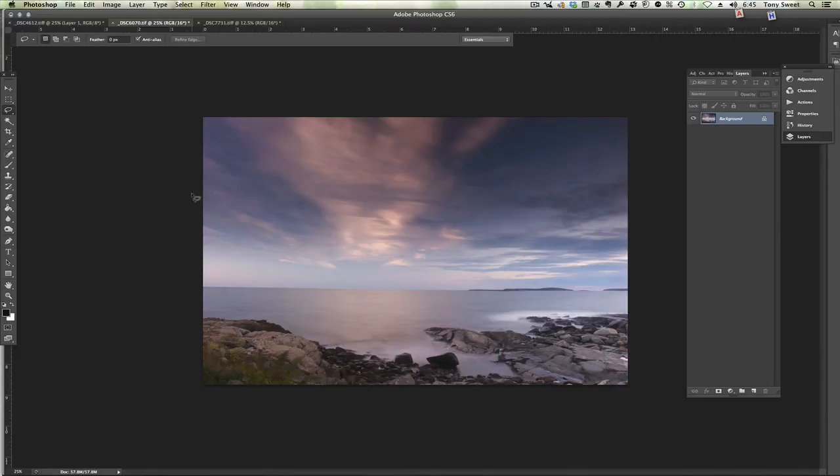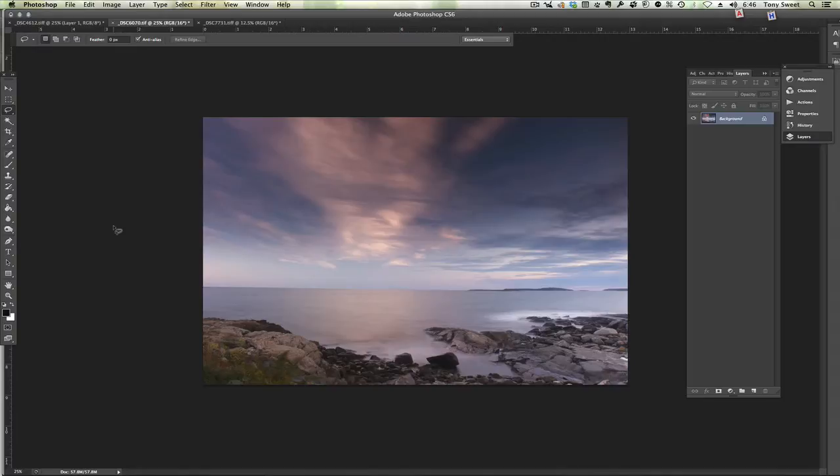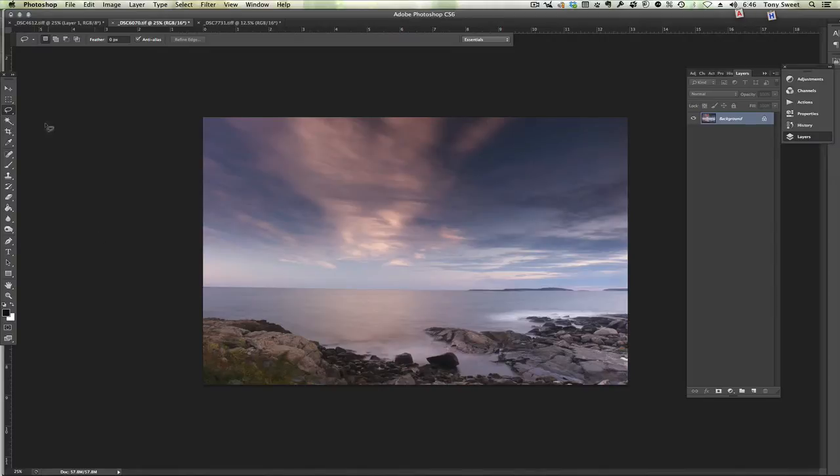Hi, Tony Sweet here. Every so often when I shoot very long exposures using the SingRay 5, 10, or 15 stop ND filter, I will find that the clouds don't move enough for me. So there's a software trick that can actually help that out a bit.